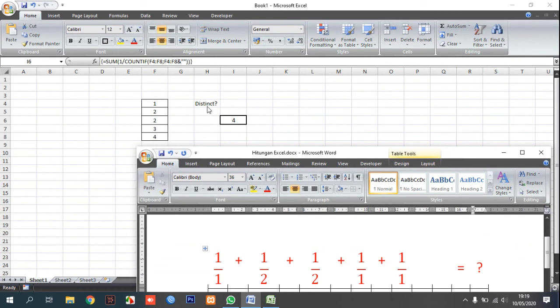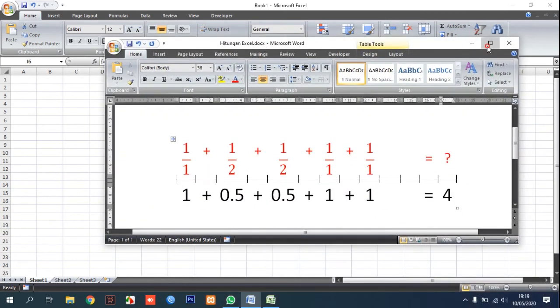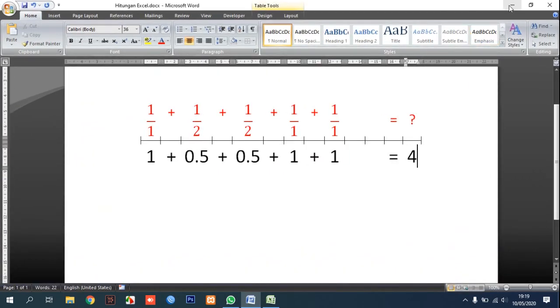And this is the distinct values. And in the next tutorial I will show how to count unique values.